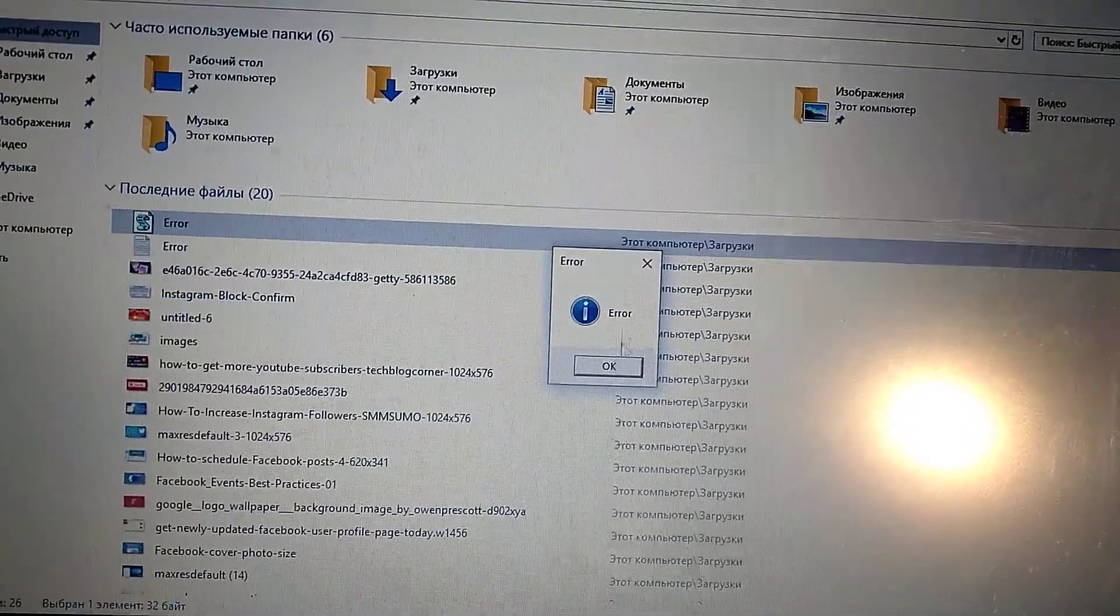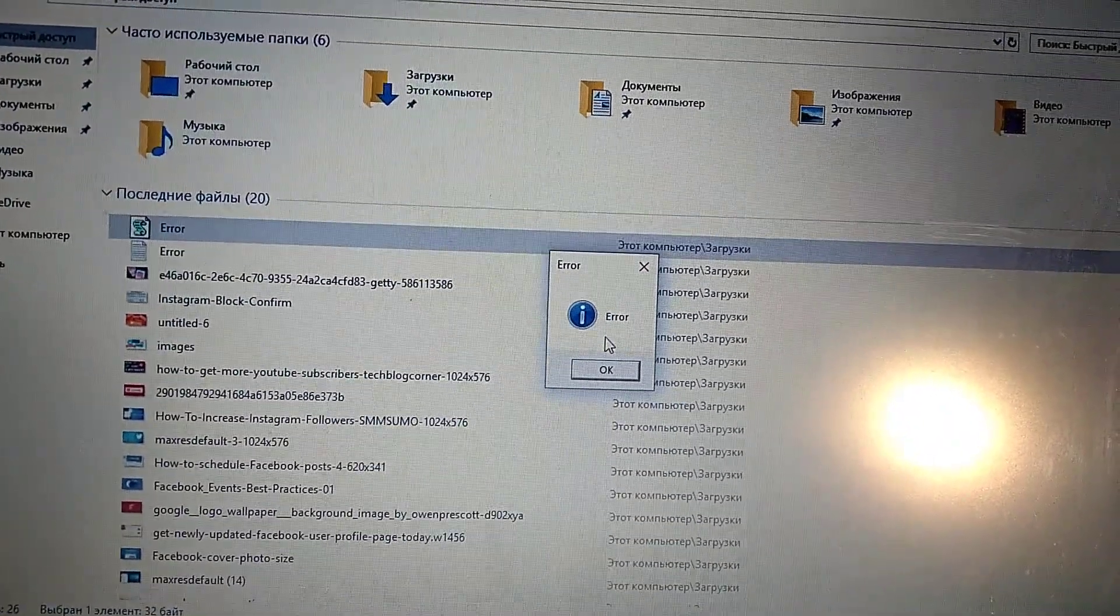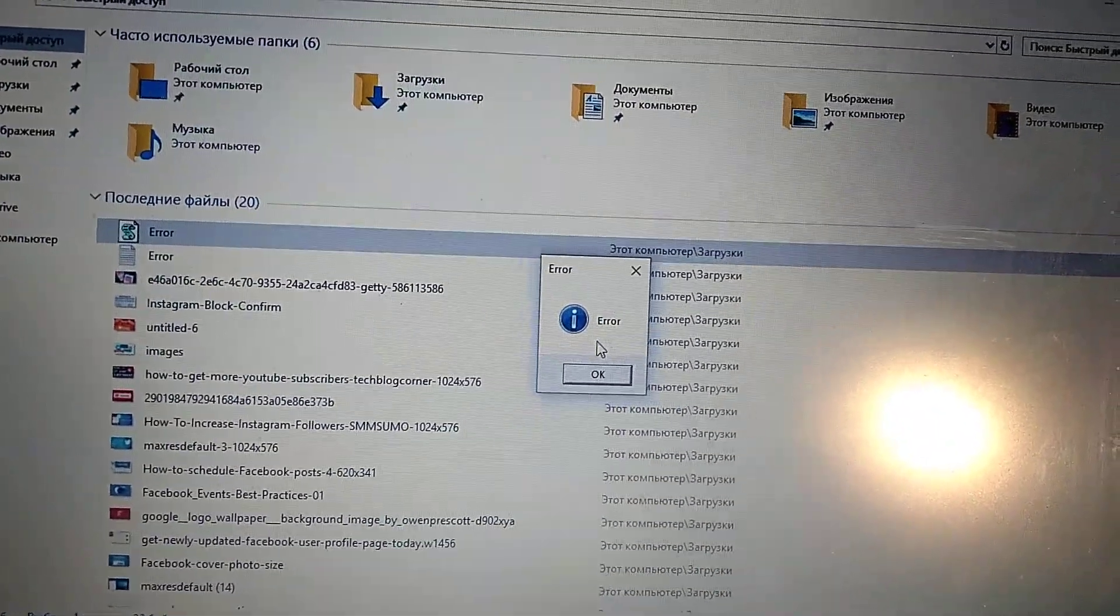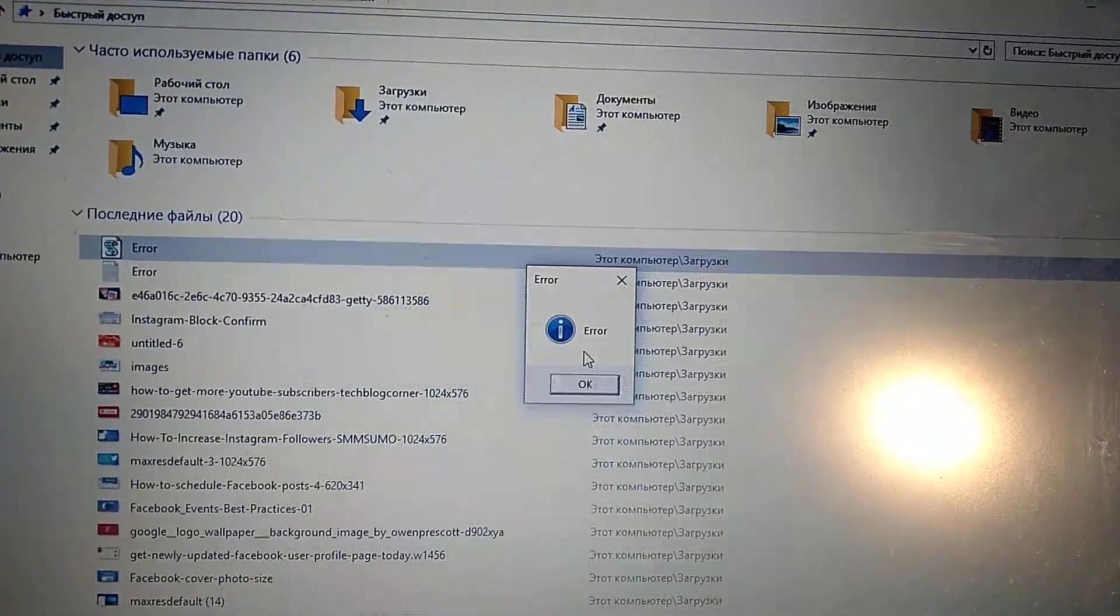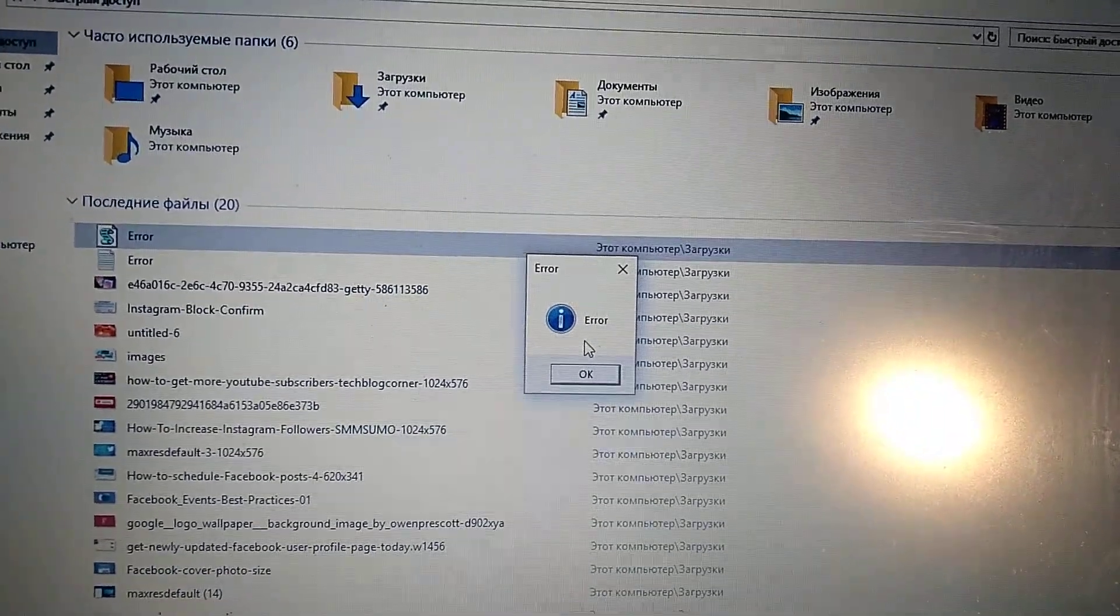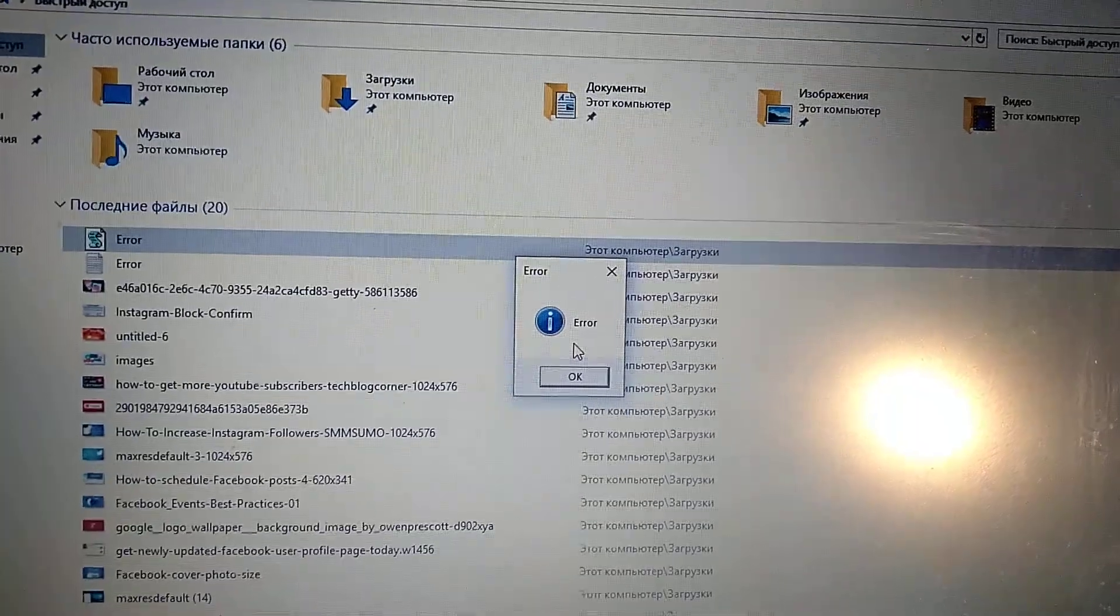So here you can see your fake error message. Thank you for watching, have a nice day, subscribe to my channel, click like and goodbye.